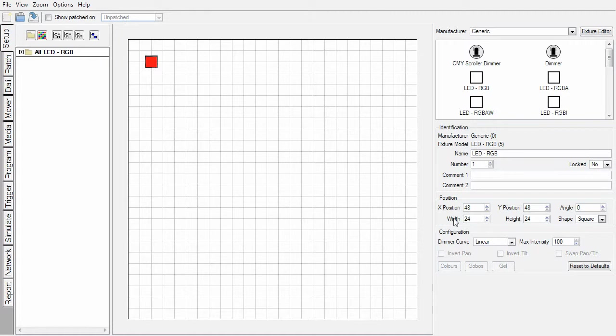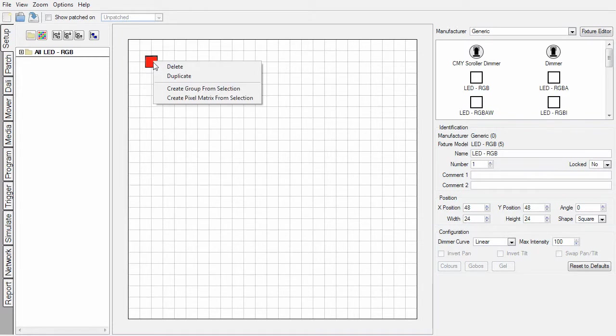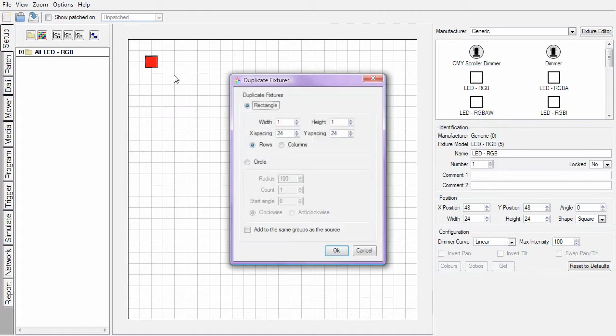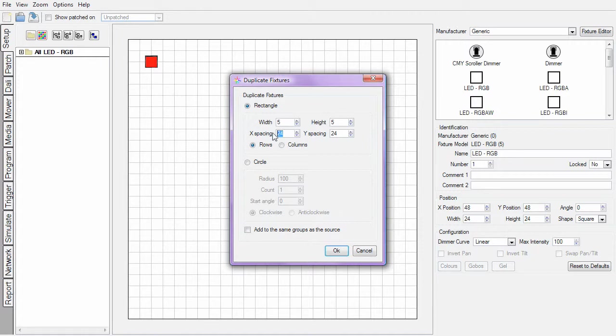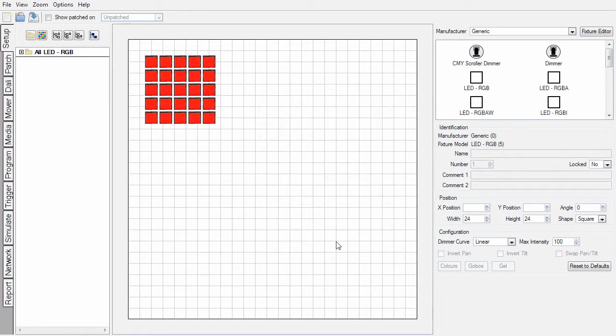To add additional fixtures, I can continue to drag and drop from the library, but I also have duplication tools. To get to these, I can do a right click or on a Mac would be control click to get to duplicate. To start with, let's just create an array of our fixtures with spacings that are suitable. So there you have it, a sequentially numbered array of fixtures.